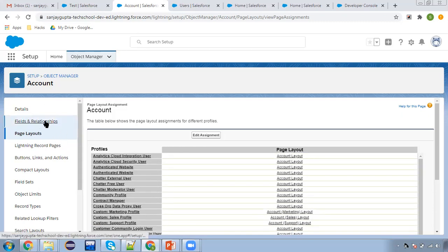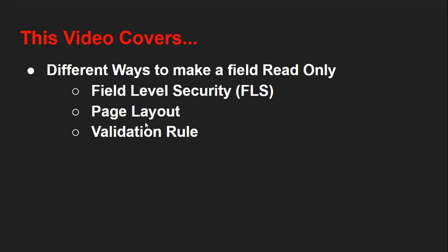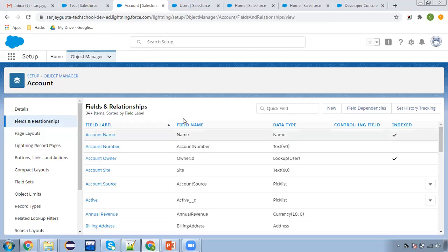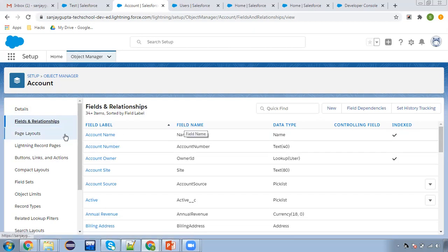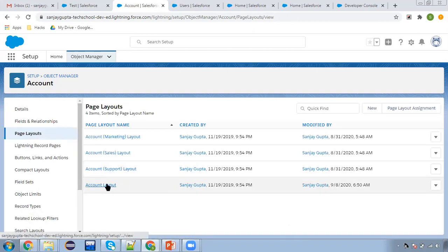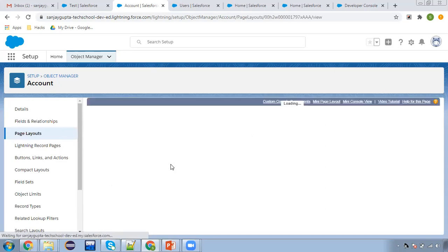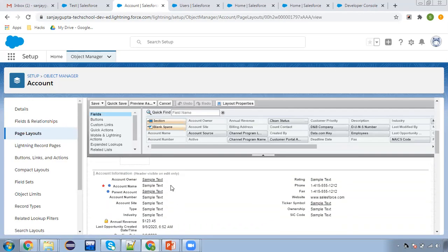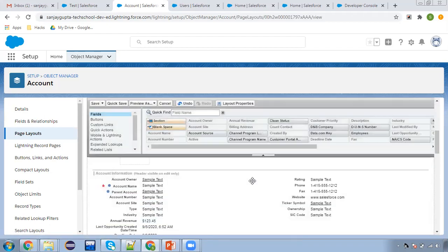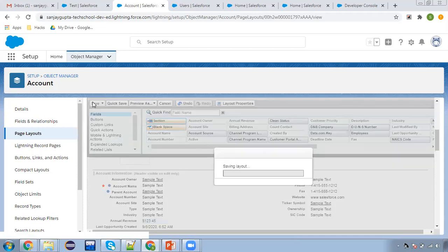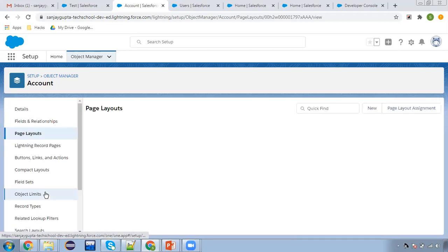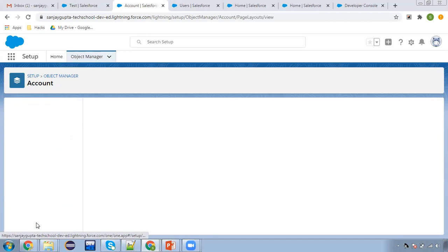This way we can make a field read-only through page layout. Now comes the validation rule. Through a validation rule we can control this for System Admin as well. Let me first remove the read-only checkbox from the page layout — removing it and saving. Now I'm going to create a validation rule.